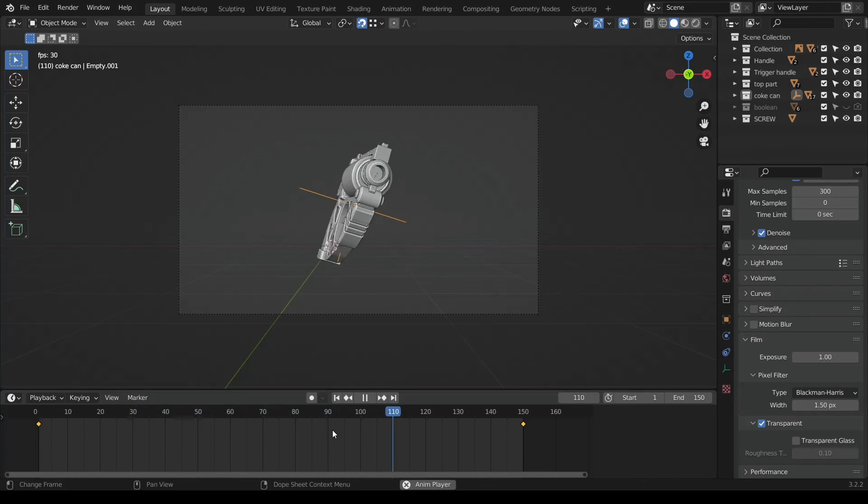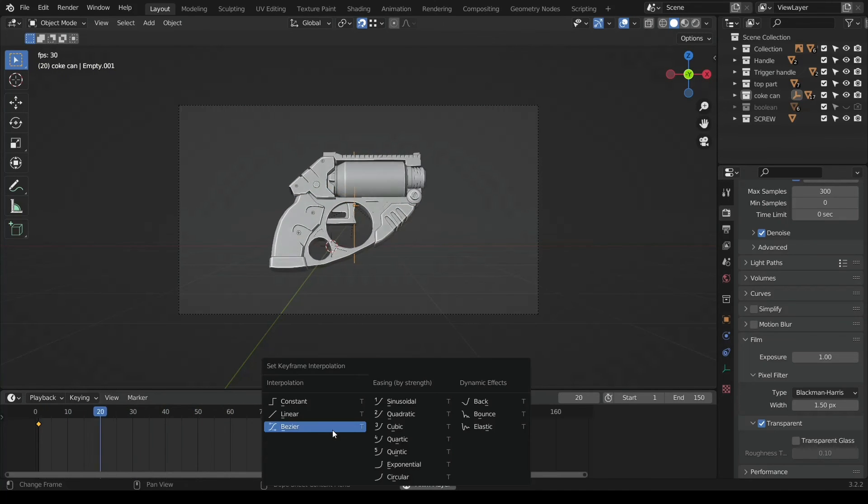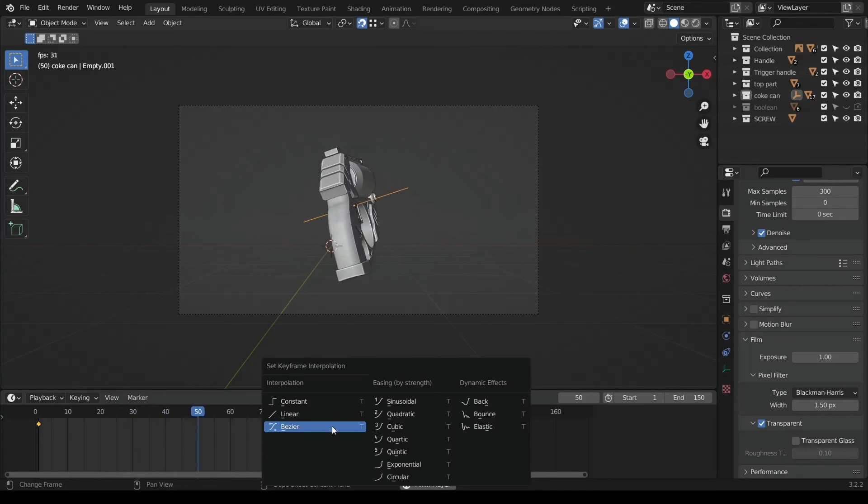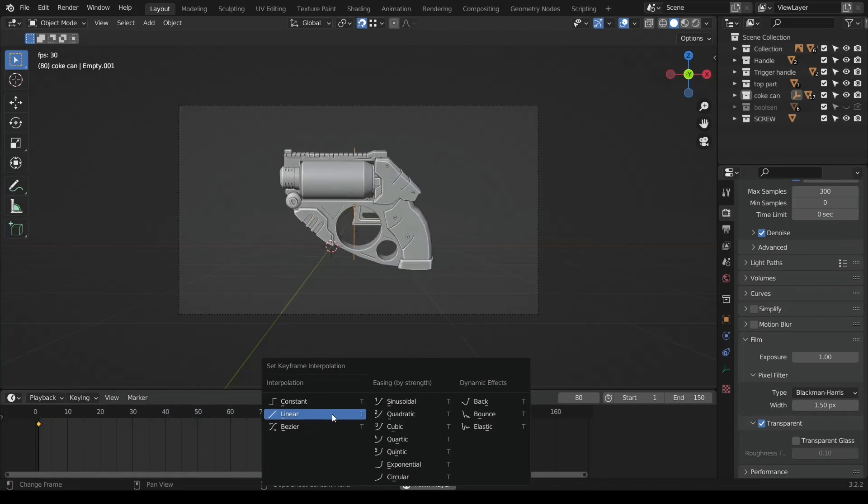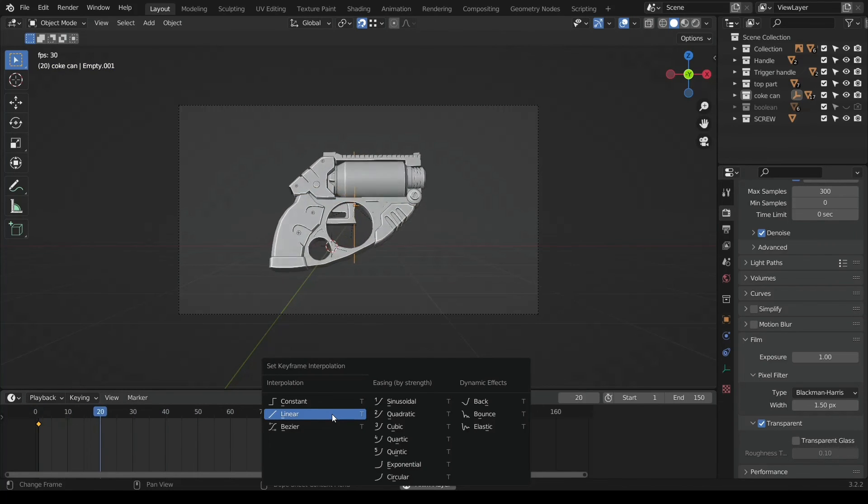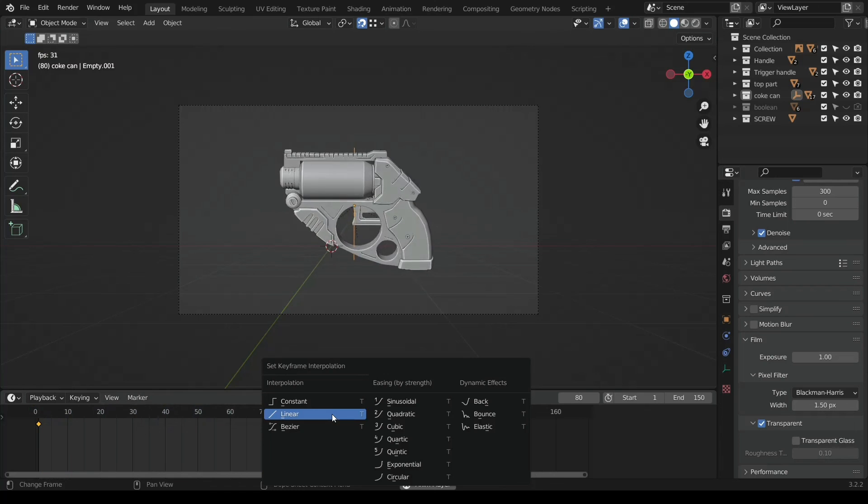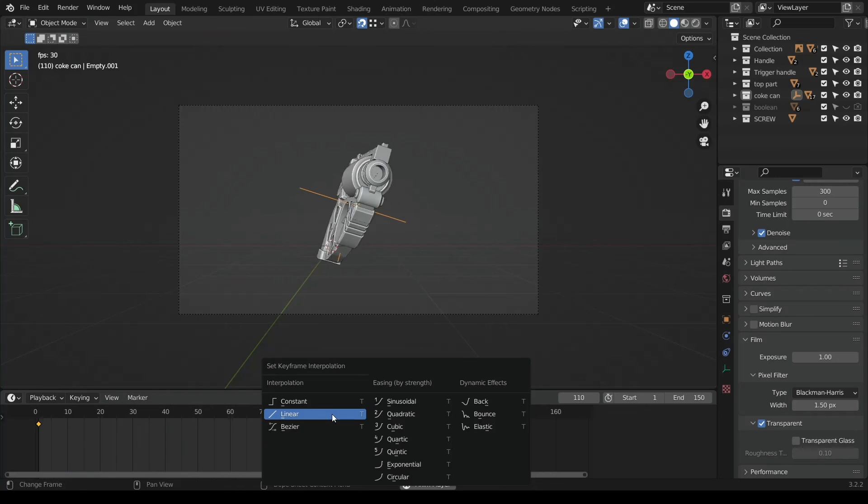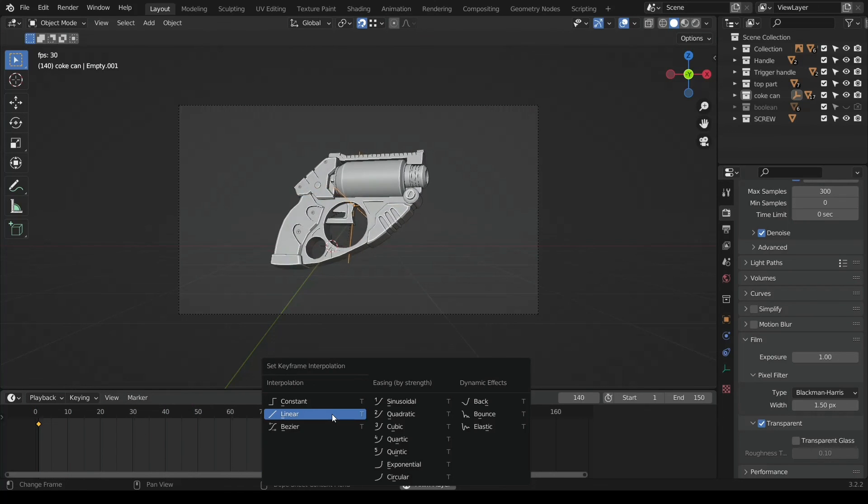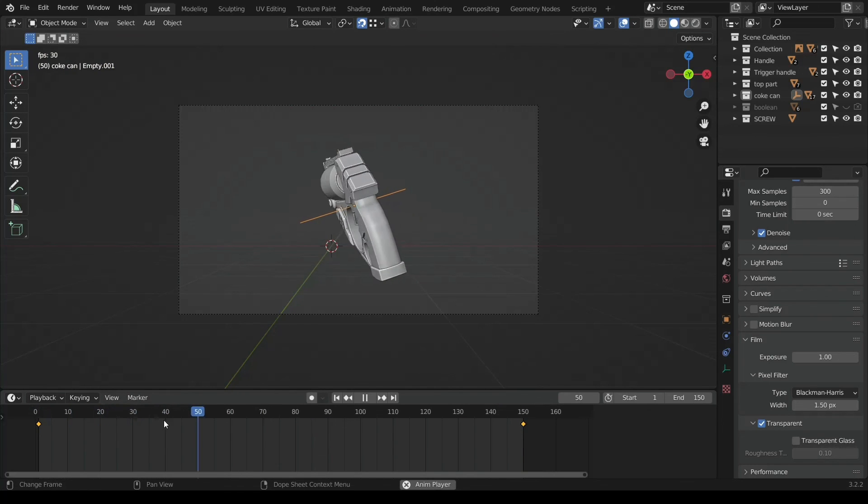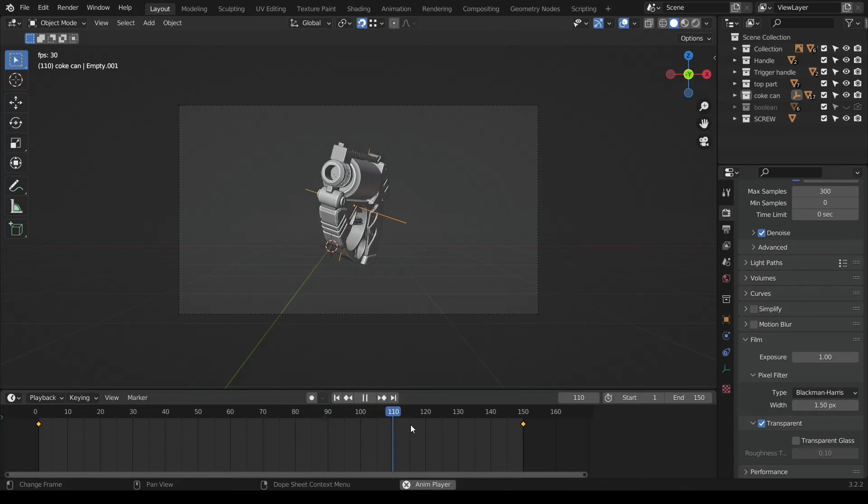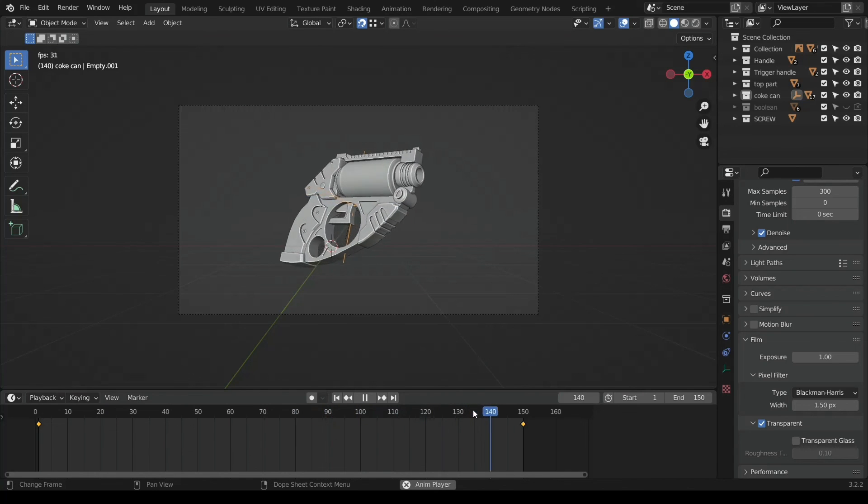Select all keyframes with A and hit T. You click and select the keyframe interpolation from Bezier to Linear, because by default it sets at Bezier. Select Linear and you see that it just has this uniform motion throughout.